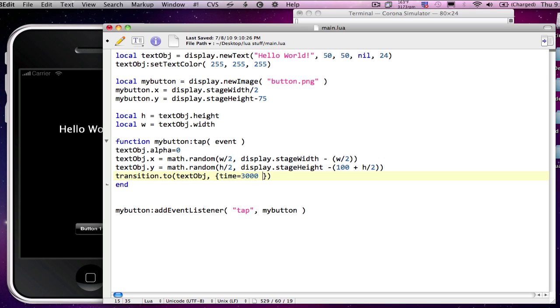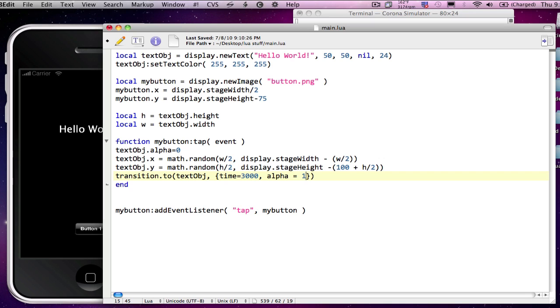That'll be over three seconds that it will fade in. And then we'll set our alpha to one. And this will cause it to fade in when it works.